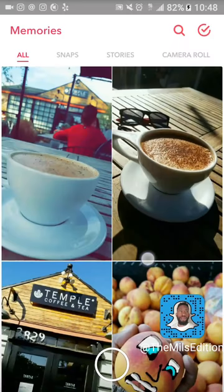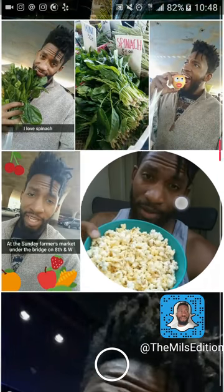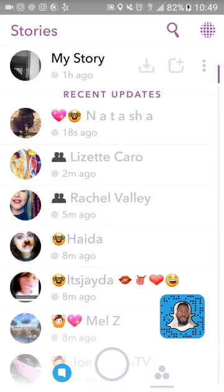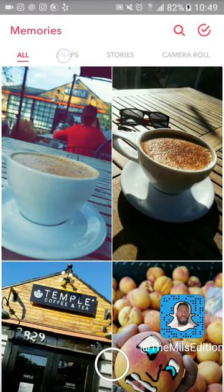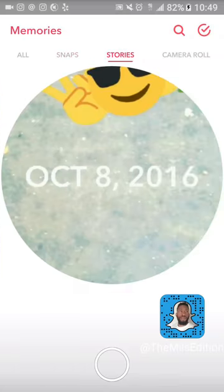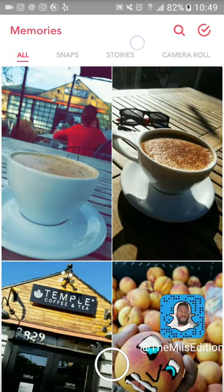Let me show you guys my memories — let me swipe up. These are all the memories I have saved. I was out at a coffee shop and a farmer's market, so that's what you're going to see. You see this one that's a circle — this is an entire day story that I saved. What I did was go right up here on my story, hit this down arrow, and you'll see this plus on the little box next to the three dots — that saves your entire story for the day. It takes a little bit, but when it saves it becomes a circle. When you swipe in here and hit all in the top corner, it'll show snaps and then stories in circles, or whatever's on your camera roll.